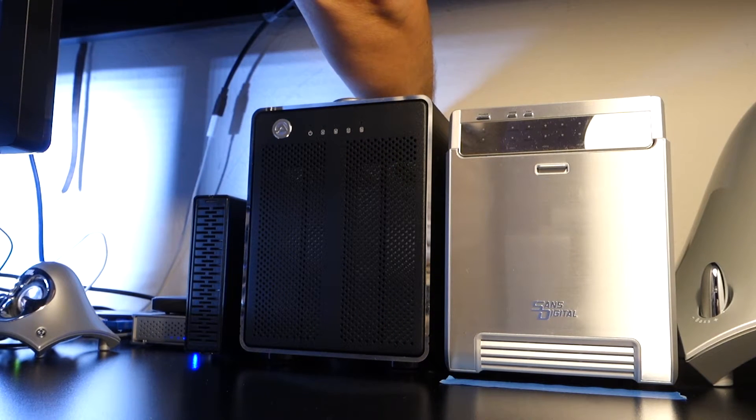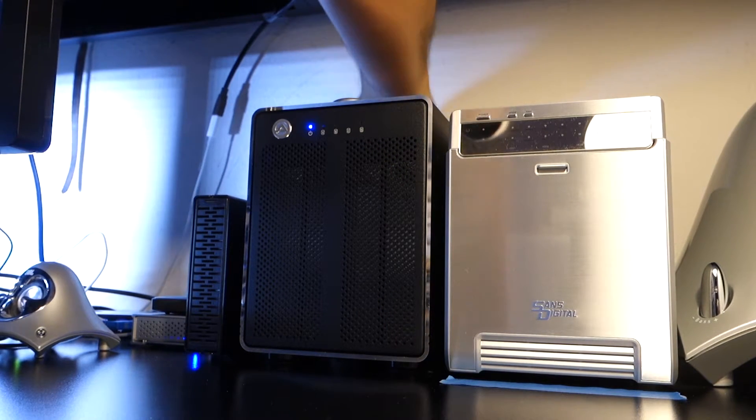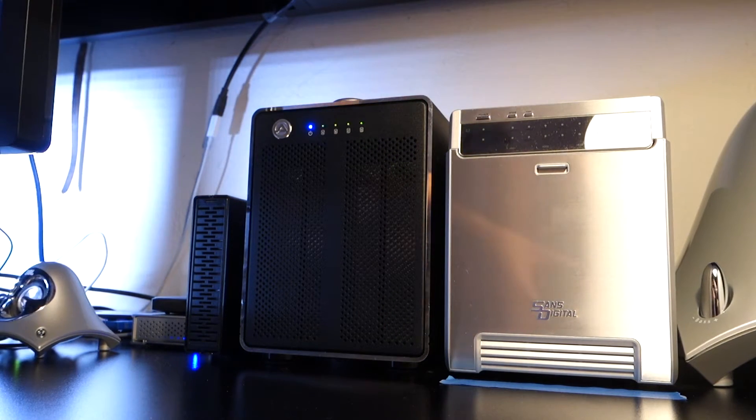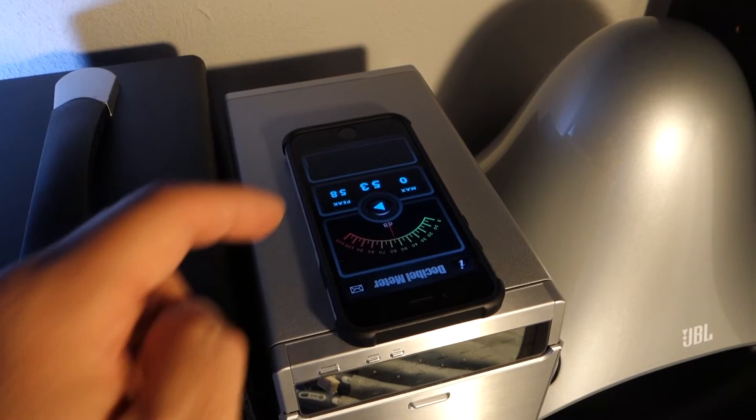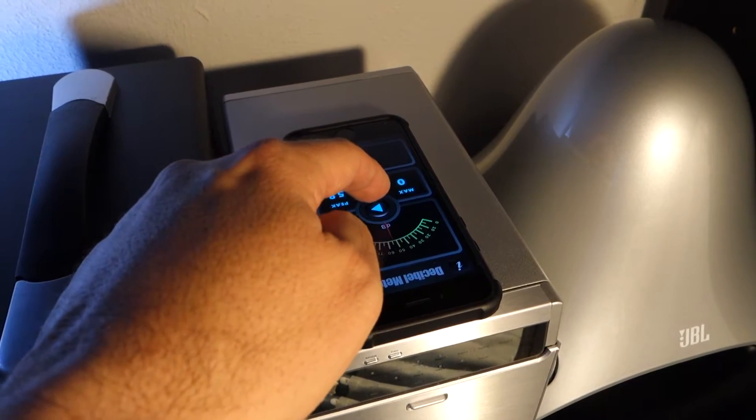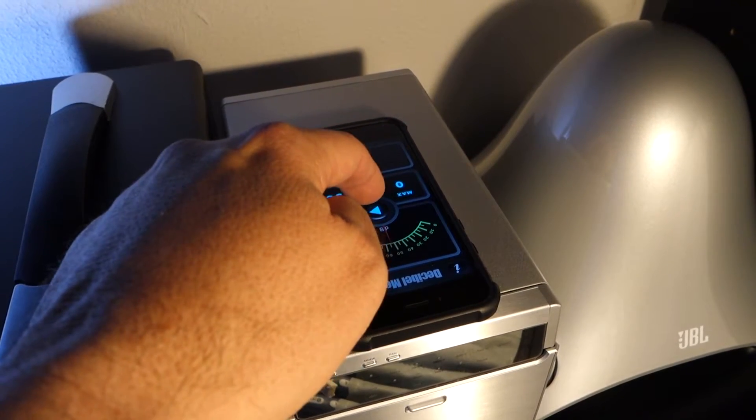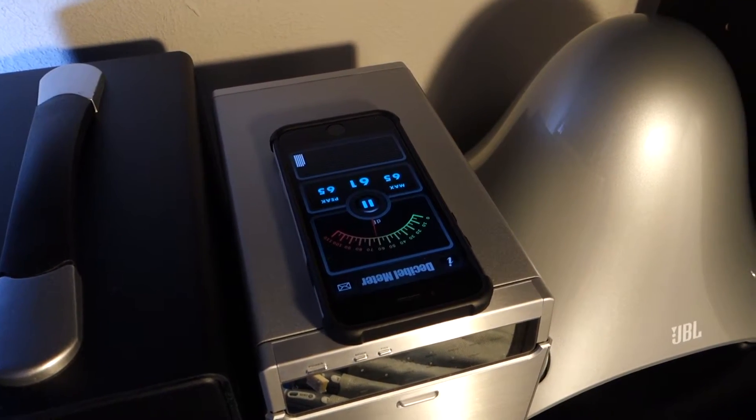Okay, the fan is replaced and the disc is running again. Time to take another decibel reading.